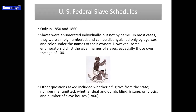Other questions on the slave schedule were whether or not the person was a fugitive from the state — meaning a runaway — the number of enslaved people this particular owner had freed, and then a notation whether a particular enslaved person was considered to be deaf and dumb, blind, insane, or idiotic. In 1860, one category was added to the slave schedule: the number of slave houses that this particular owner had.